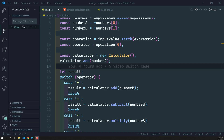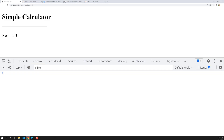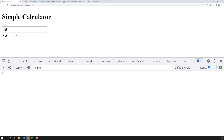Hi friends, this is Leela, welcome to my channel Leela WebDev. The calculator is looking fine for us — 1 plus 3, 1 plus 6 — it's working perfectly. Now we'll try to see other operations: addition, subtraction, multiplication, and division, and whether it works with any other parameter.